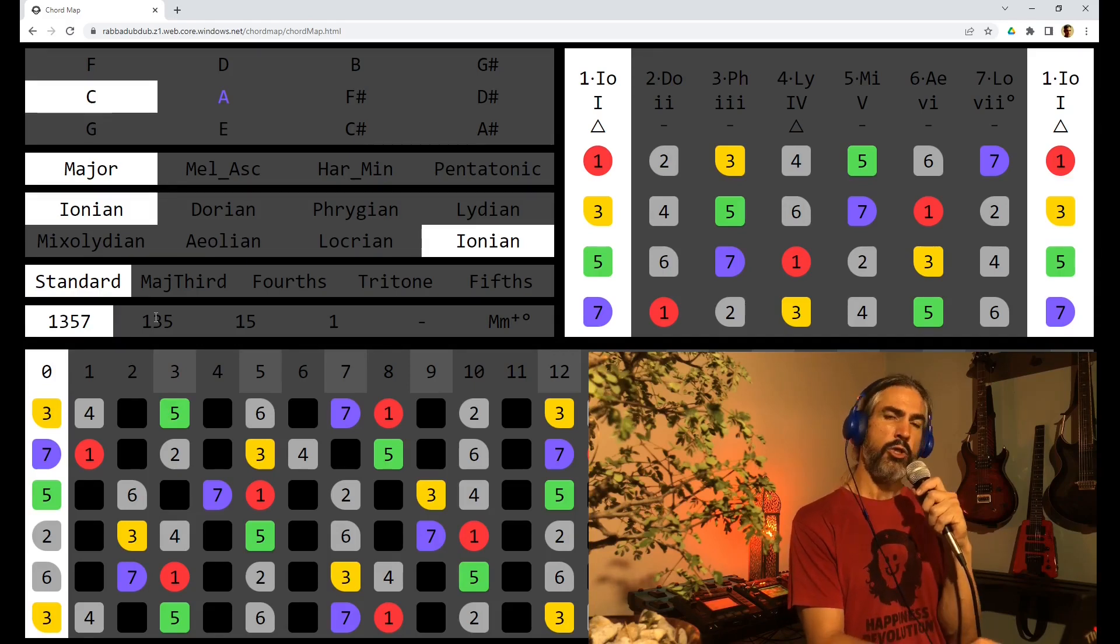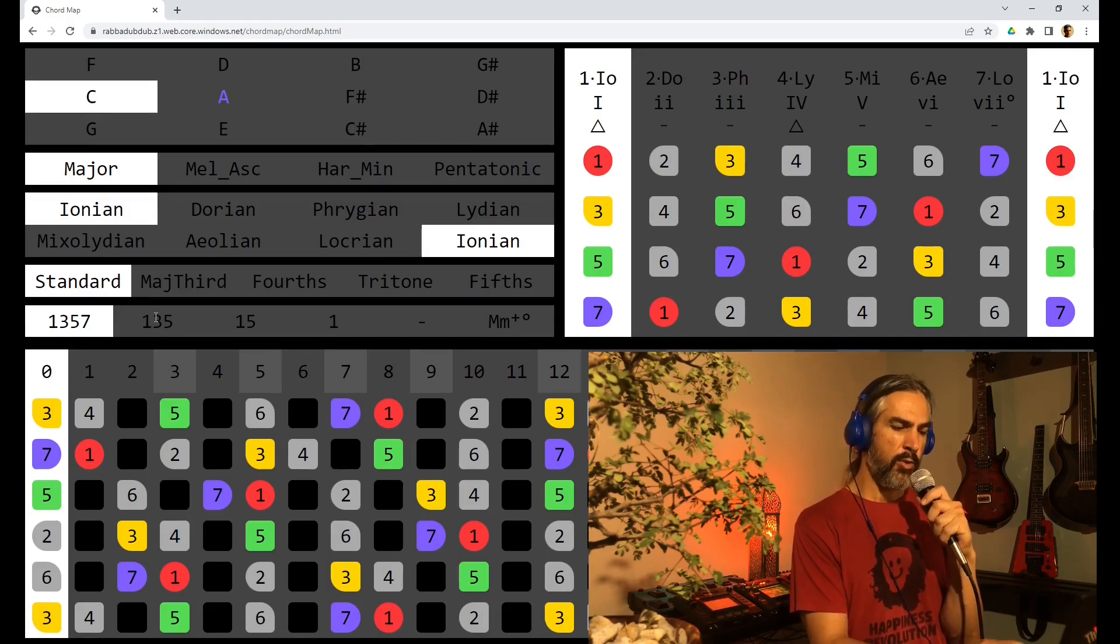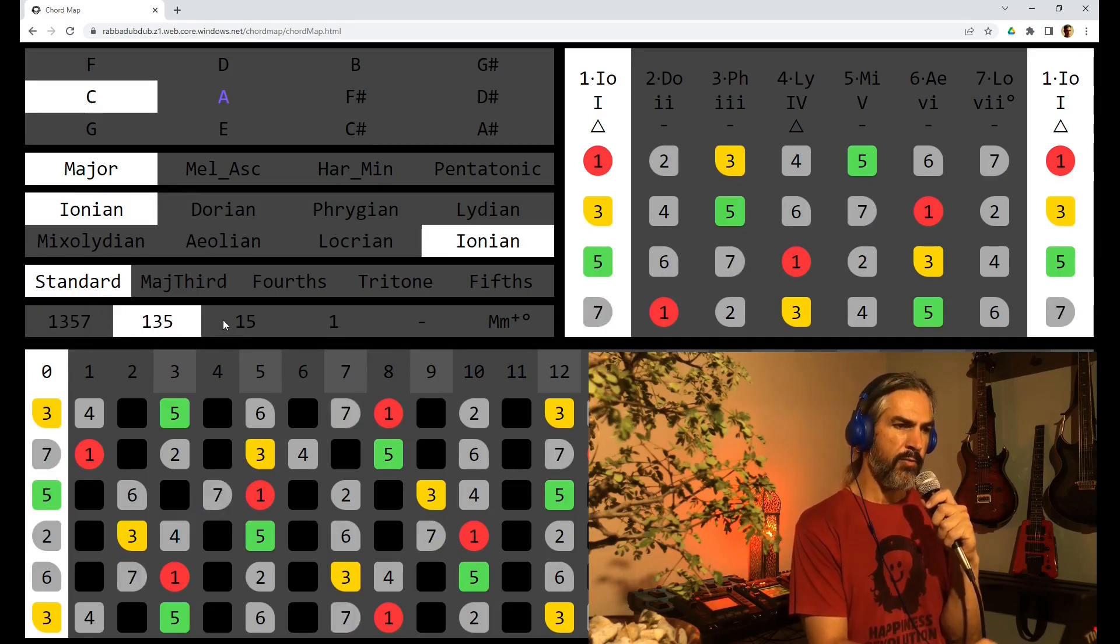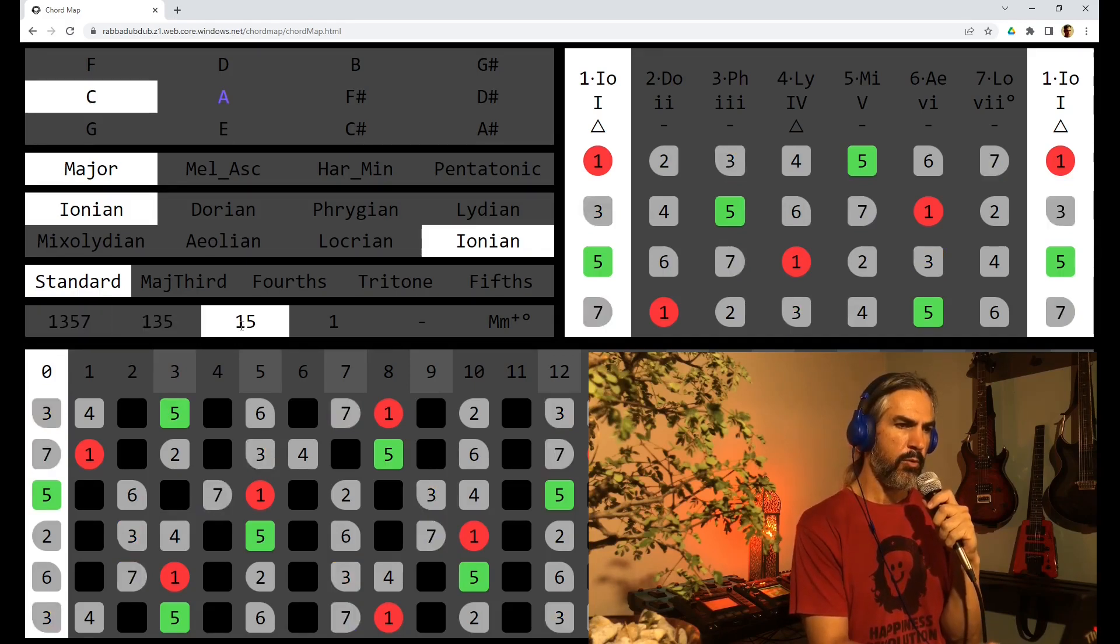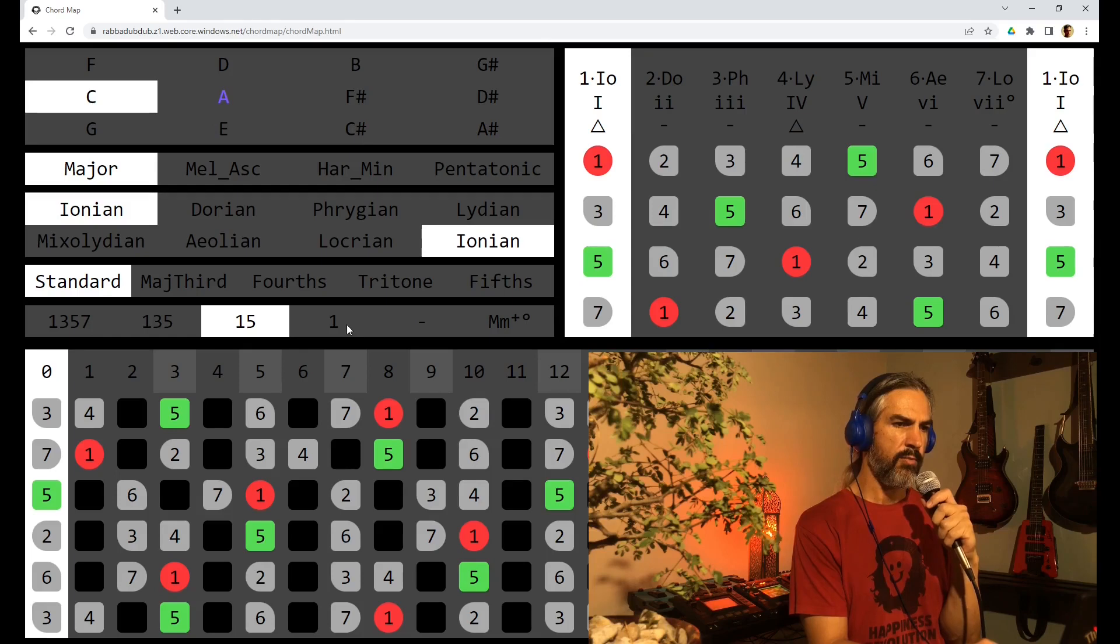We can choose to highlight only 1, 3 and 5, 1 and 5, 1, or nothing.